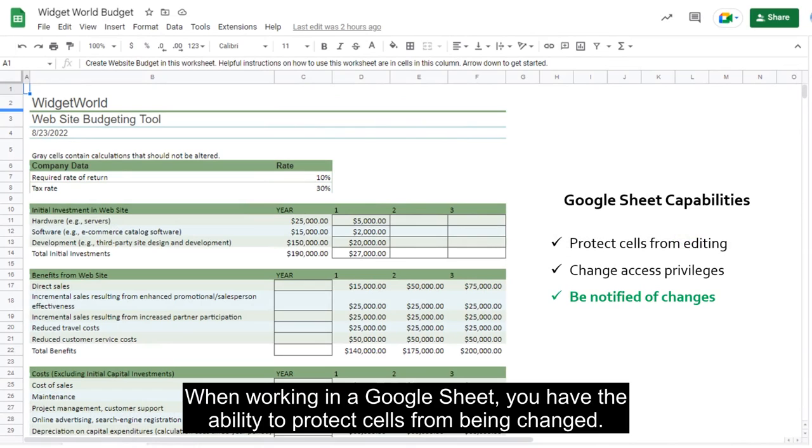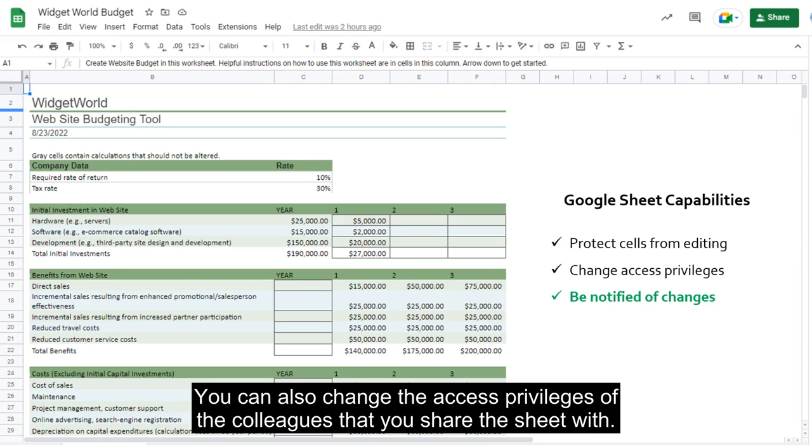When working in a Google Sheet, you have the ability to protect cells from being changed. You can also change the access privileges of the colleagues that you share the sheet with.